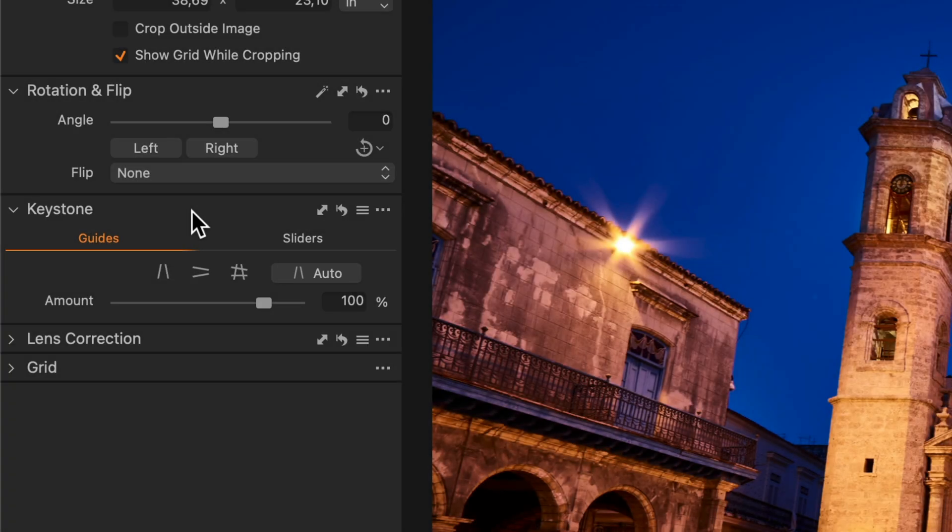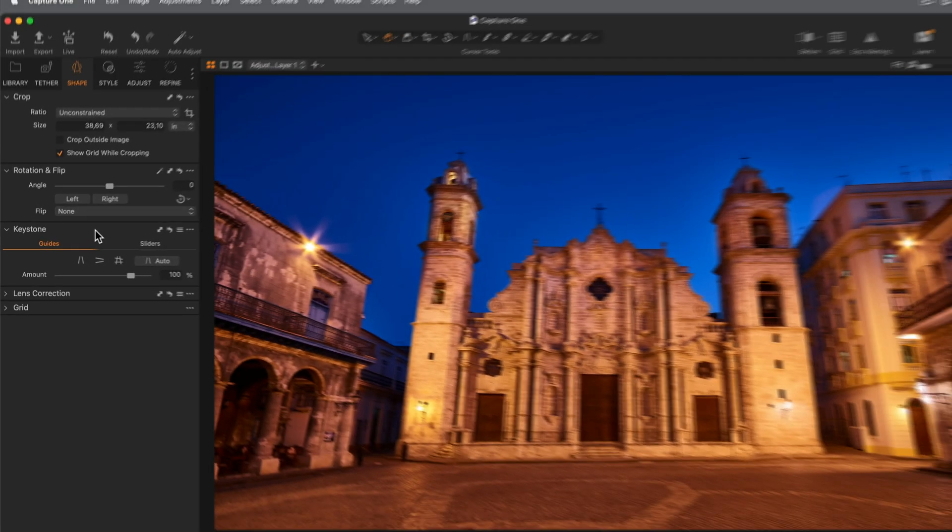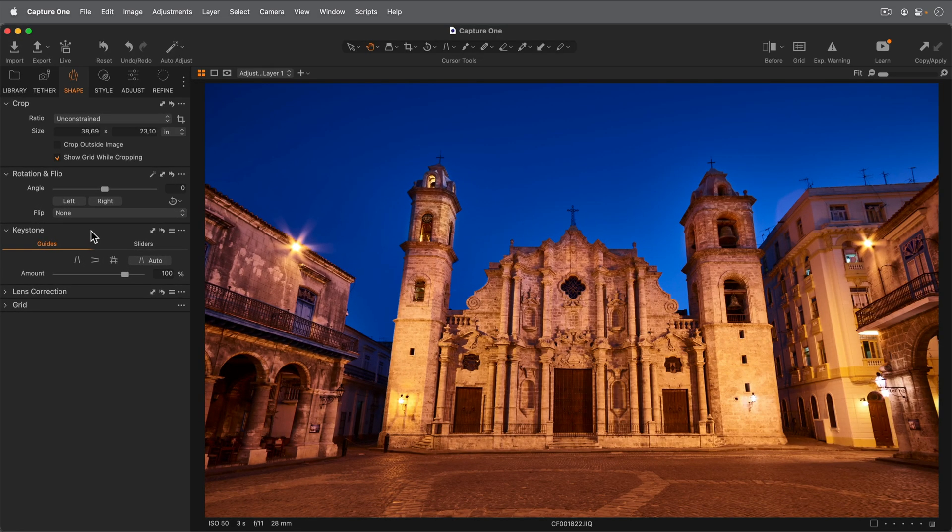The Auto function is successful in most cases, so let's look at the Auto function and guides first. By default, the Auto function is enabled for vertical correction only. Let's try it on this photo.